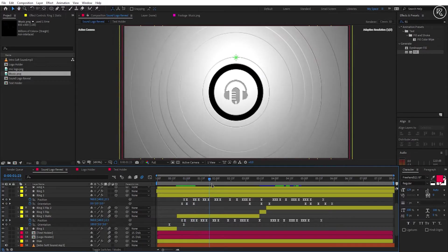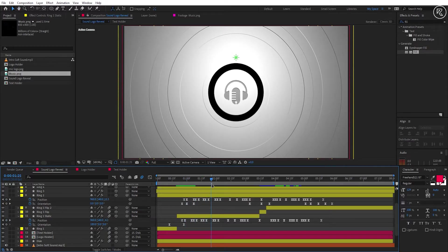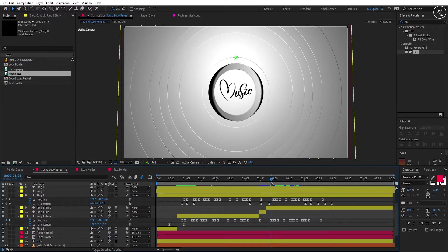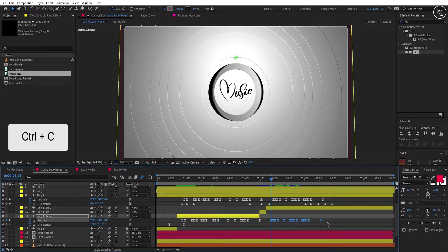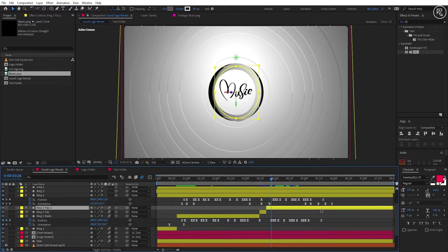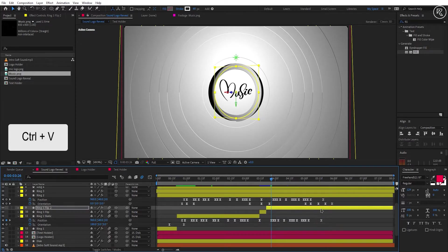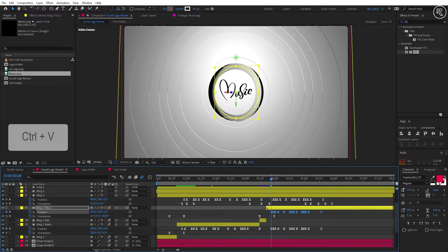Same we will do with the Ring 1 Flip 2 layer. Come to 3.26 seconds, copy the position keys from here, and paste the keys into the Ring 1 Flip 2 layer.